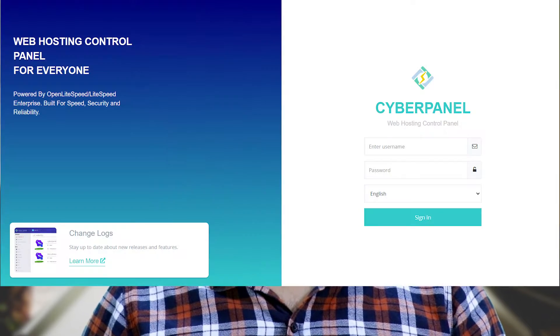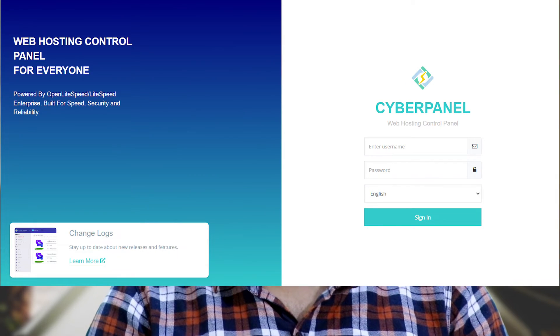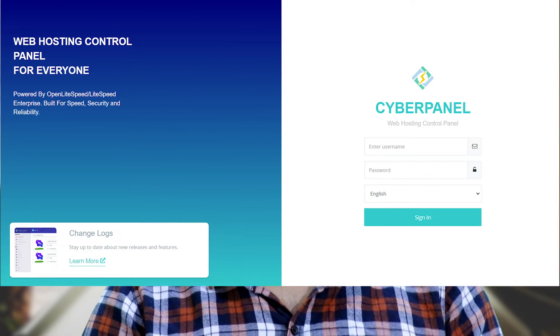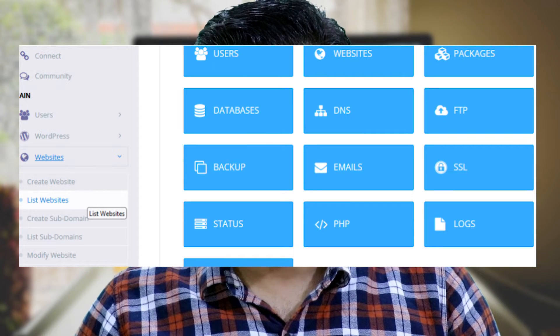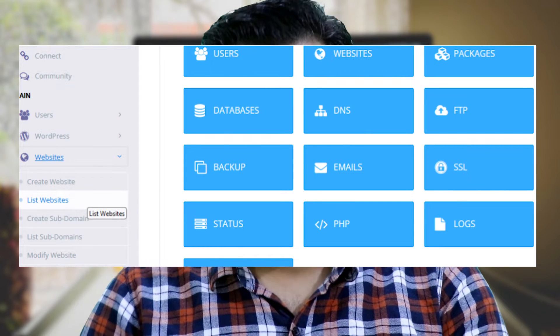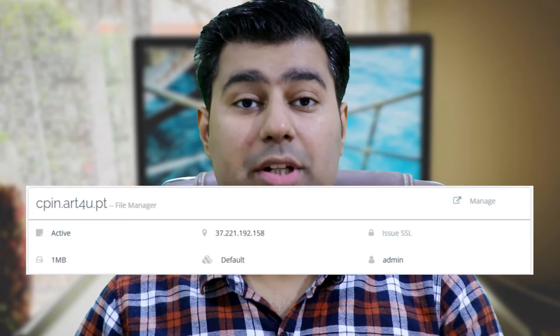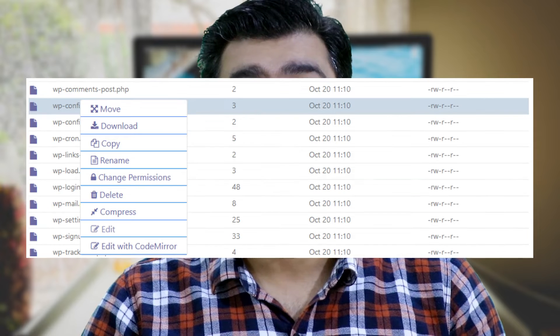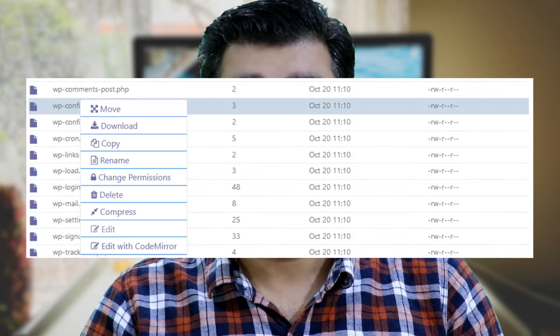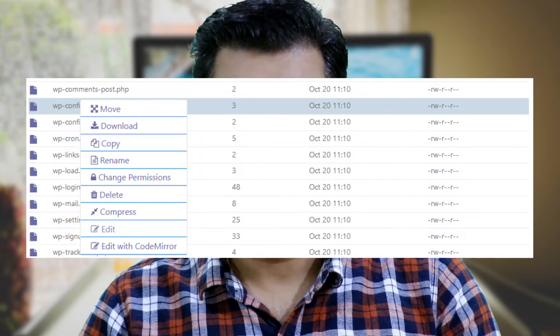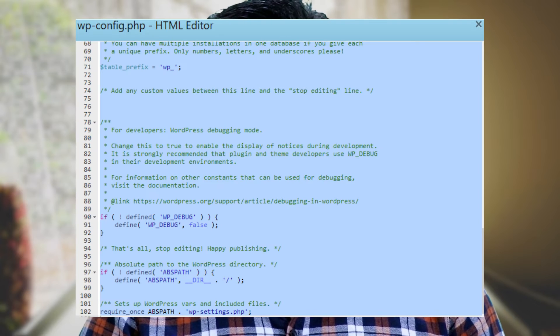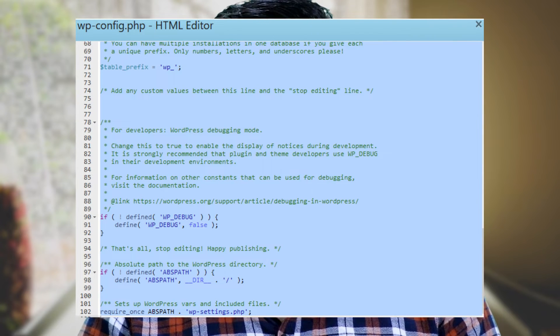Let me walk you through the process of editing wp-config.php. There are four methods to do so. The first method is by using Cyberpanel. Login to your Cyberpanel account and go to List Websites under Websites in the side menu. Click the File Manager, then click Public HTML. Now right-click wp-config.php and click Edit. Here you can edit the wp-config.php file.